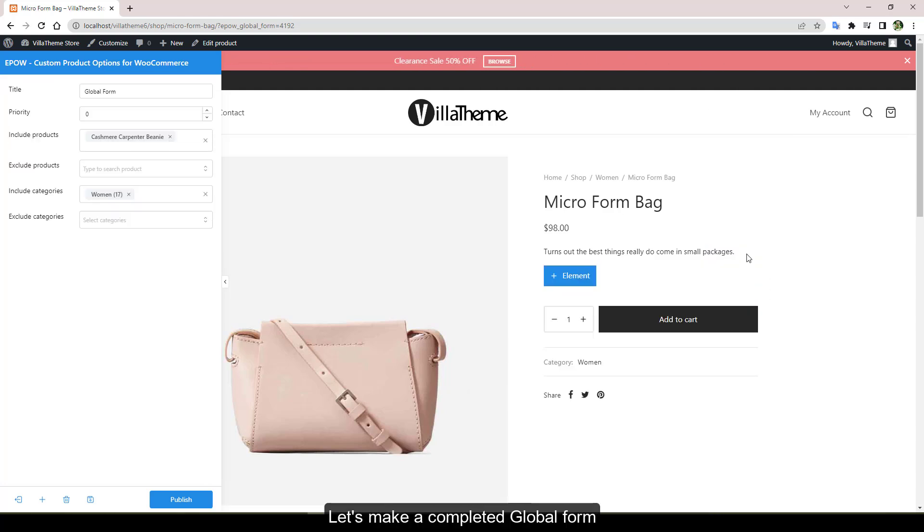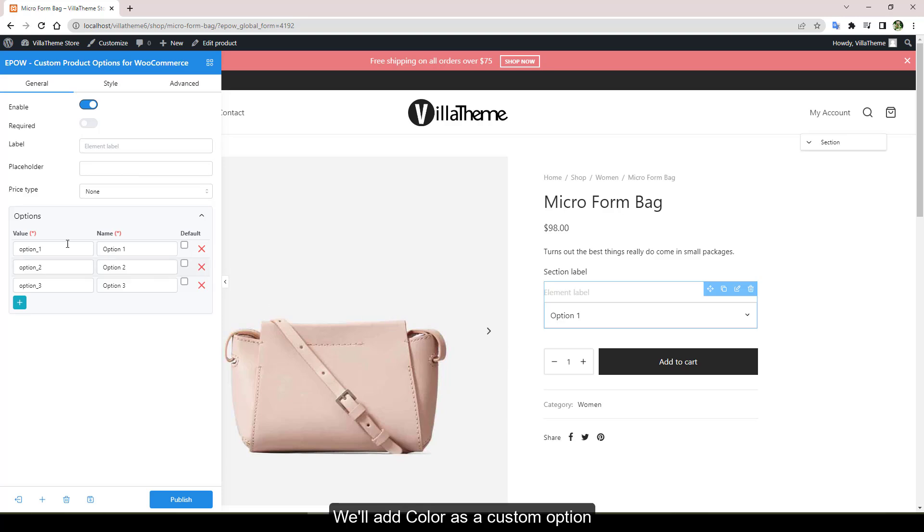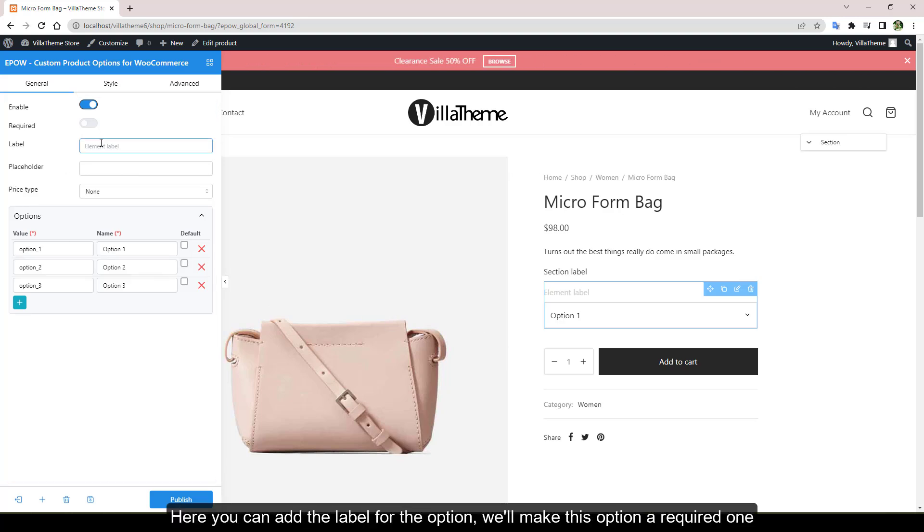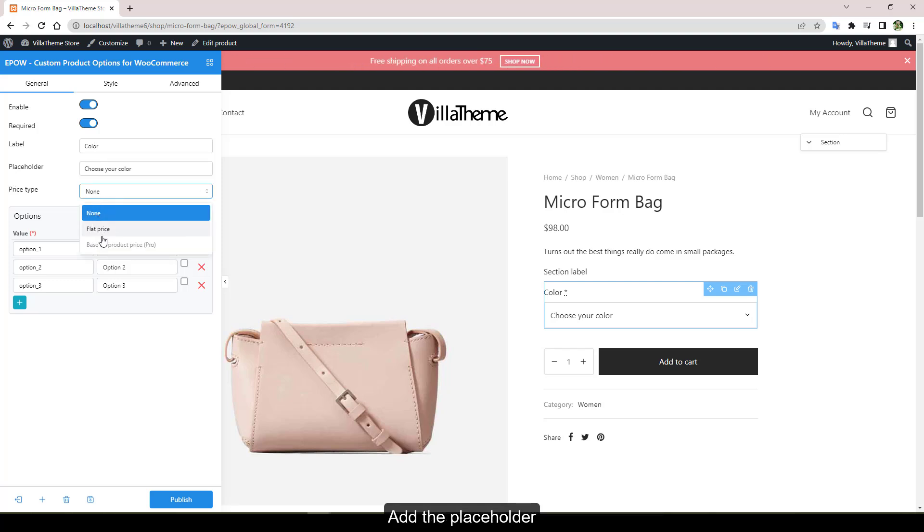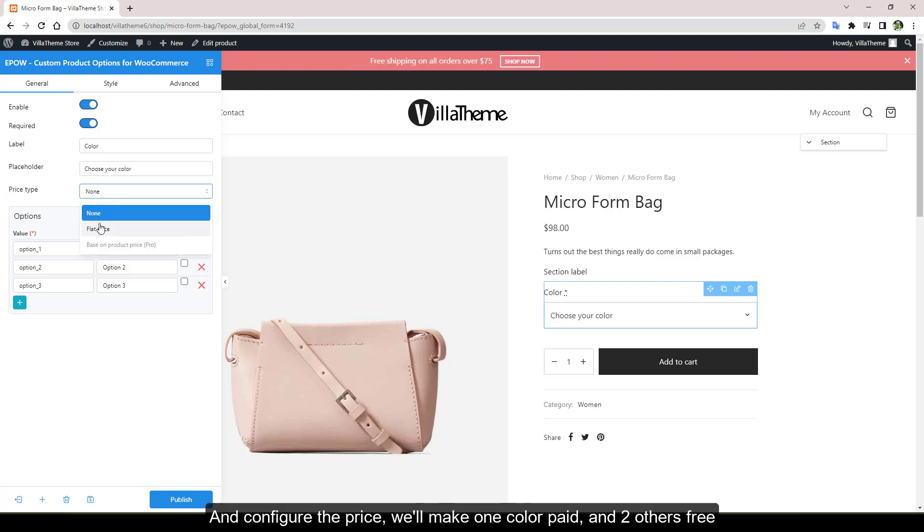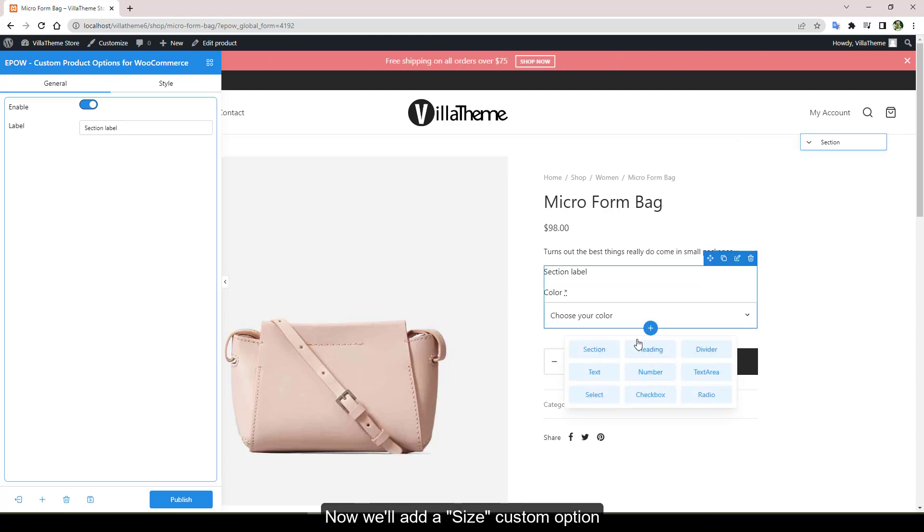Let's make a completed global form. We'll add color as a custom option. Here you can add a label for the option. We'll make this option a required one, which means customers must select one to add the item to cart. Add the placeholder and configure the price. We'll make one color paid and two others free.